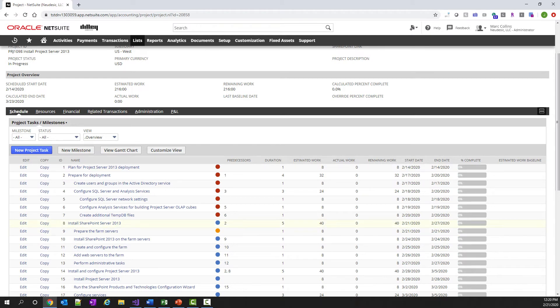Now that the project is available in NetSuite, the project manager has a few options. If they want, they can make a change in the project in either Microsoft Project or NetSuite. I'll start by making a change inside of Microsoft Project.